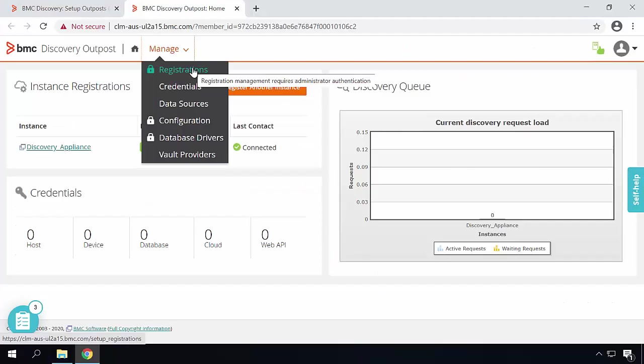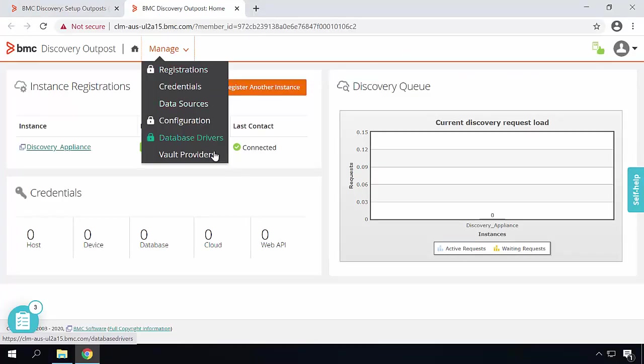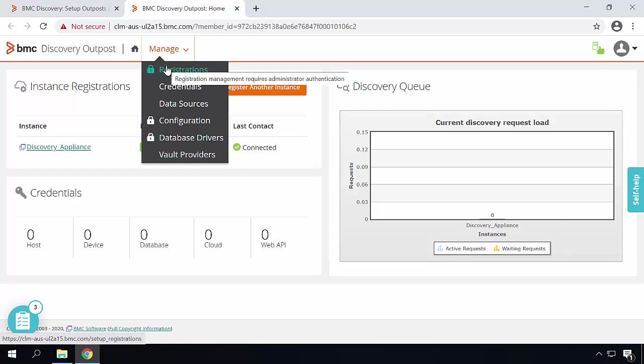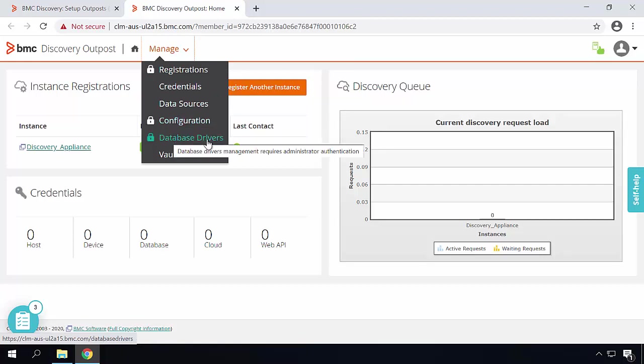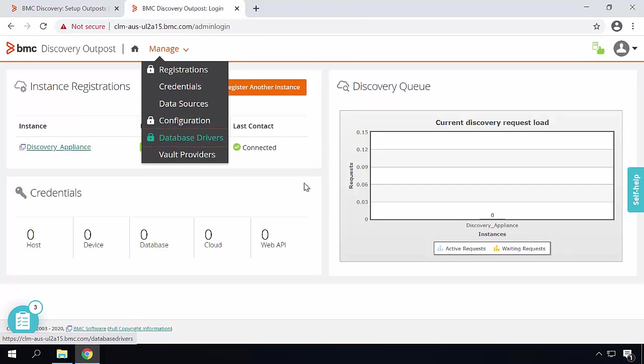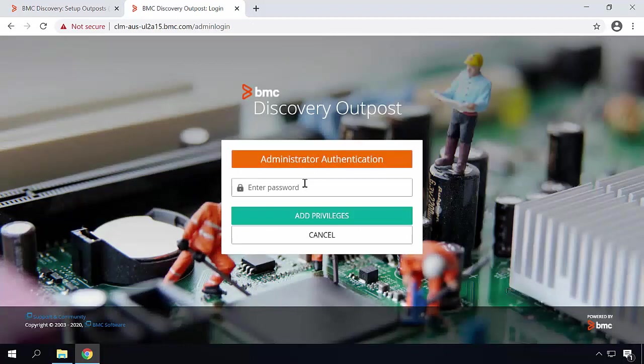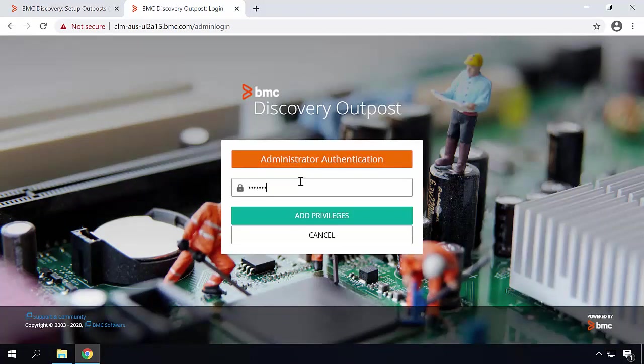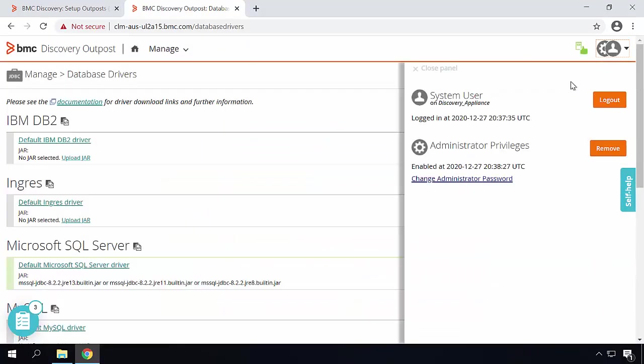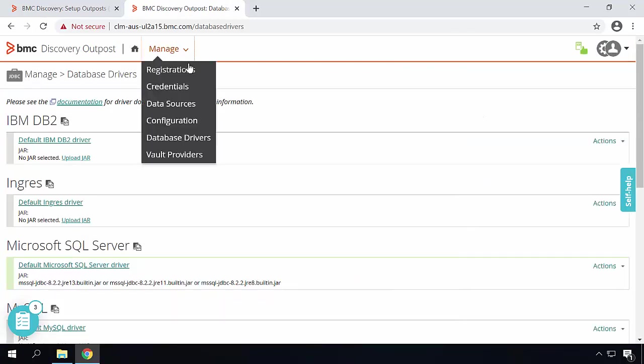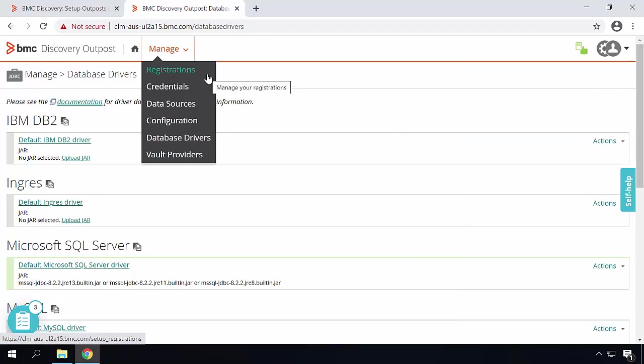Discovery Outpost can be opened with any Discovery user. Please note that for few activities such as registration, configuration and database drivers management, you need the administrator authentication. In order to do that, just enter the administration password and click on Add Privileges. Here in the user profile, you can see the user used to log into the Discovery appliance and you see all the other options are also open for configuration right now.